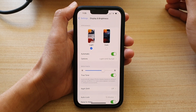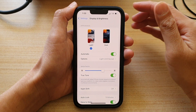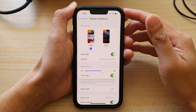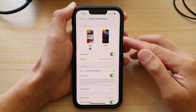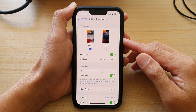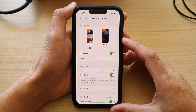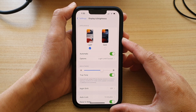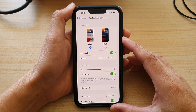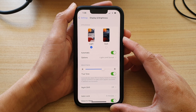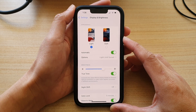In this video, we're going to take a look at how you can schedule Dark Mode to automatically switch on between a certain time on the iPhone 13 or the iPhone 13 Pro.